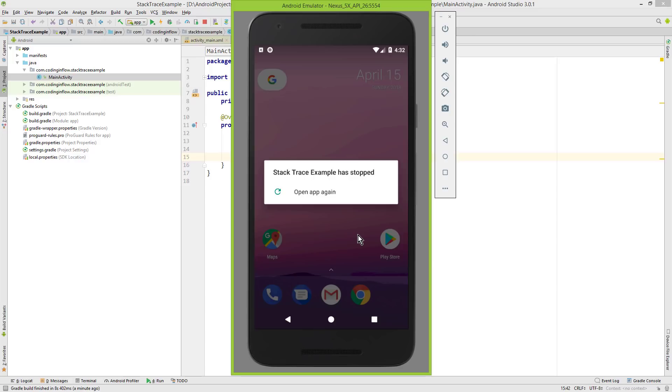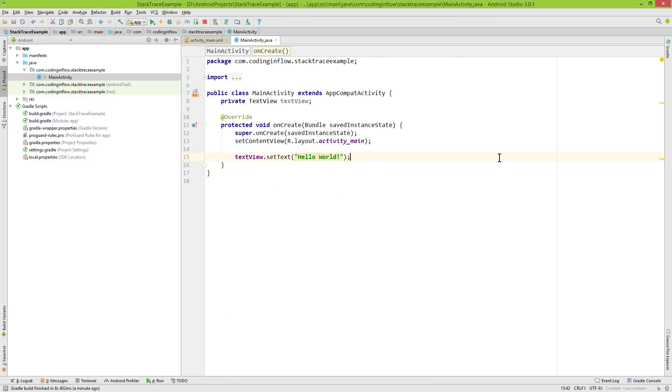So people will usually tell you to look into logcat. However, you should also not just copy-paste your whole logcat output and post it somewhere. Instead, you have to look what caused your exception.